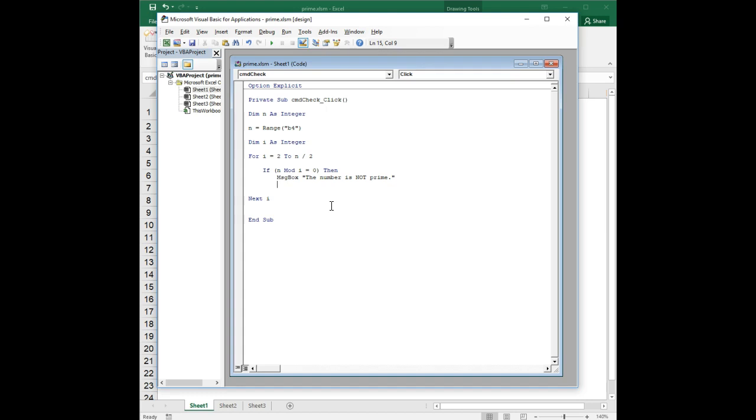Which is not true. If you find a number that divides evenly into it, you know for a fact it's not prime, and in fact you don't need to continue. But if the number does not divide evenly into it, you haven't determined anything. You've determined that you can't make a decision based on that number, but you need to keep going.